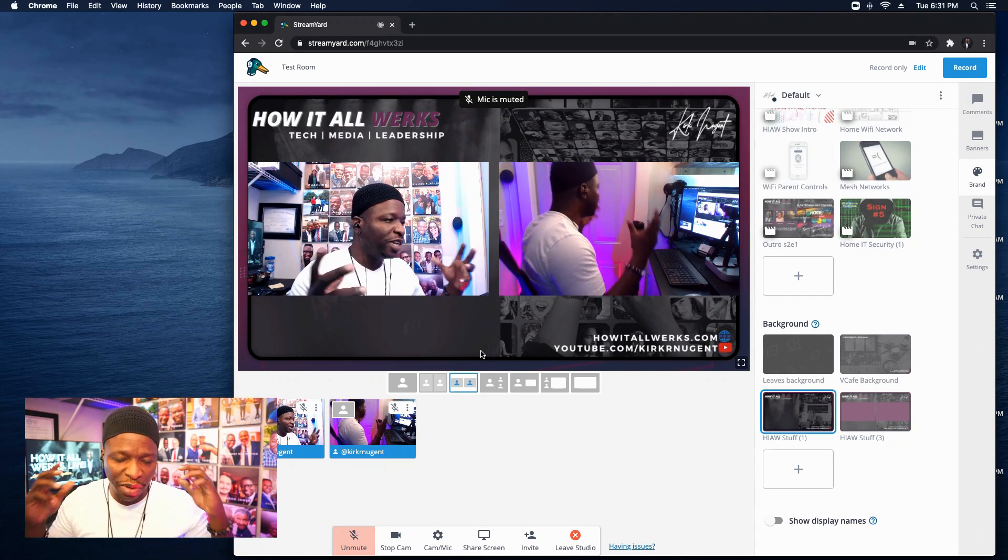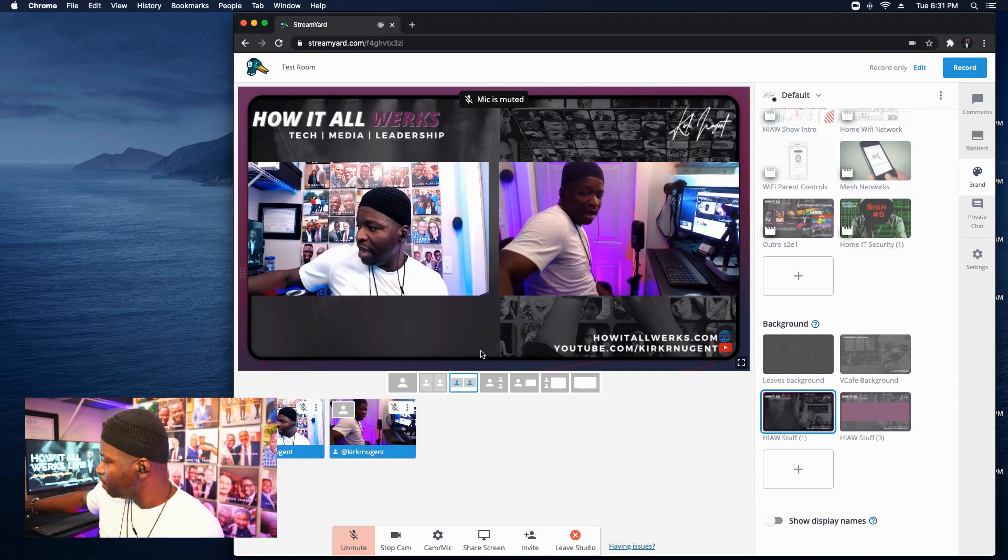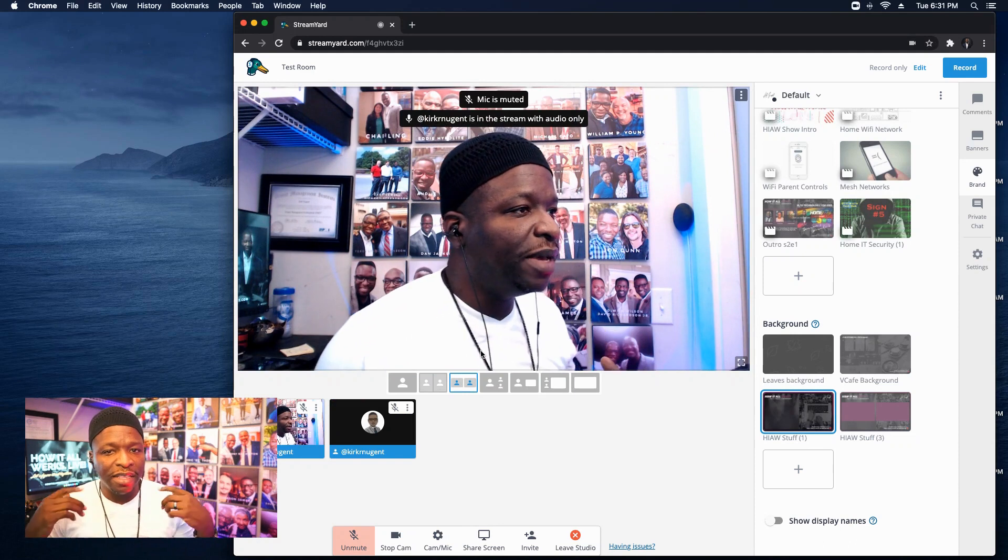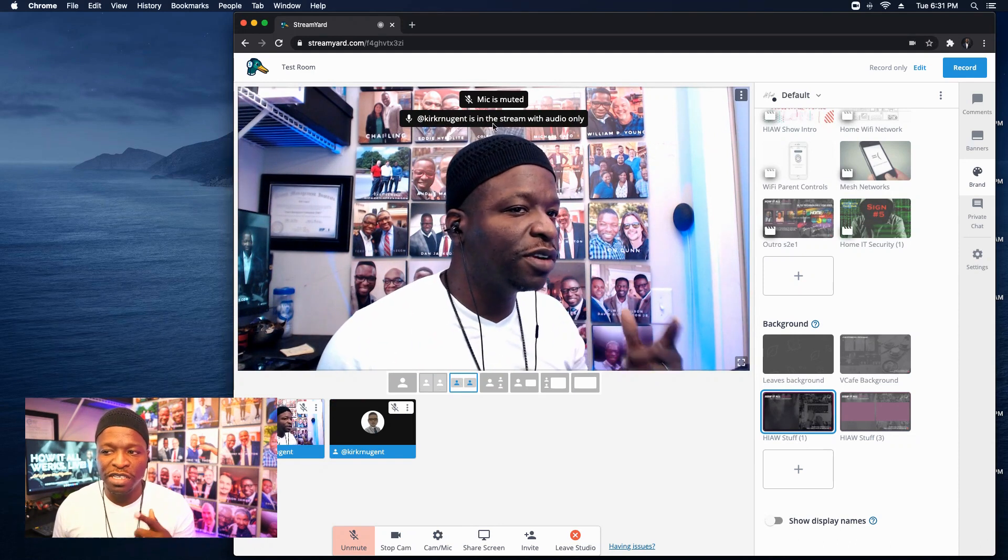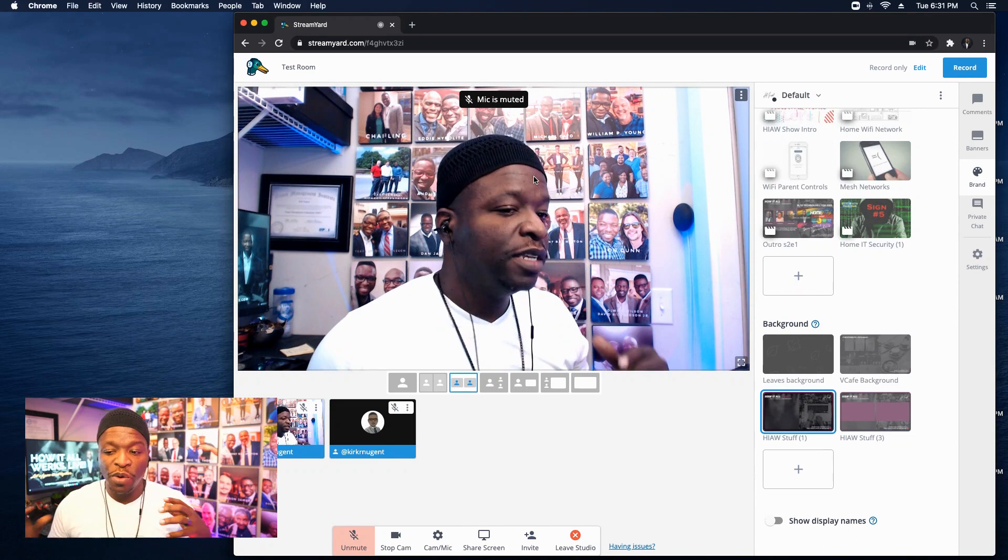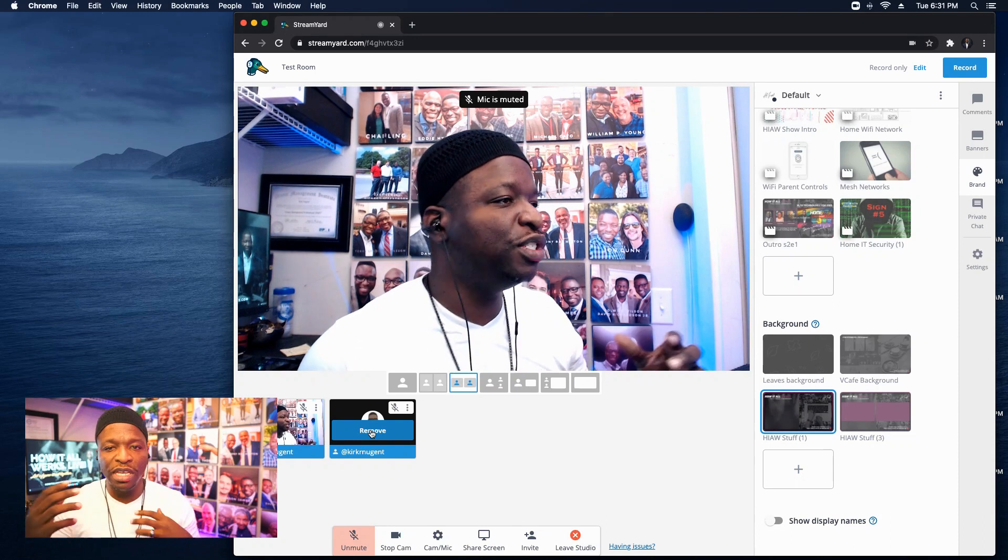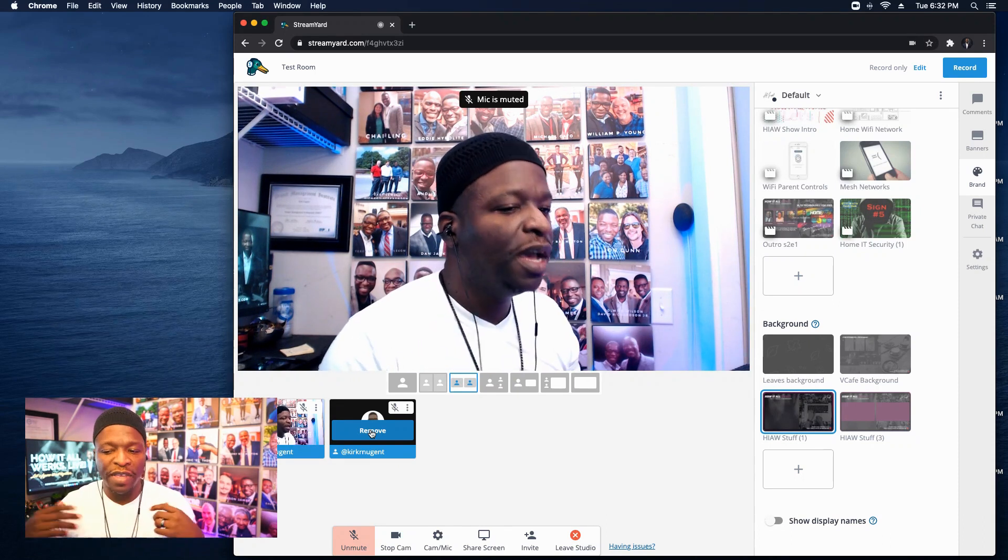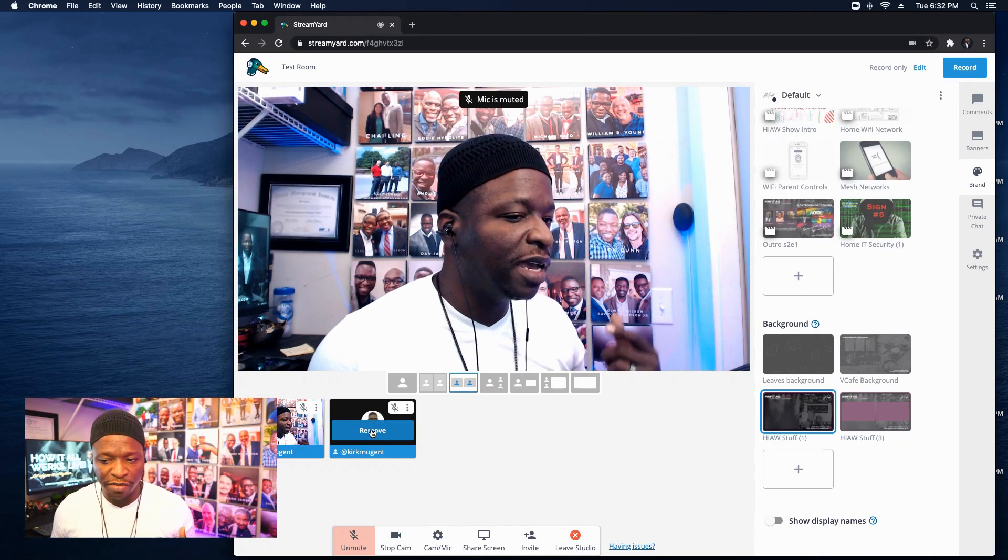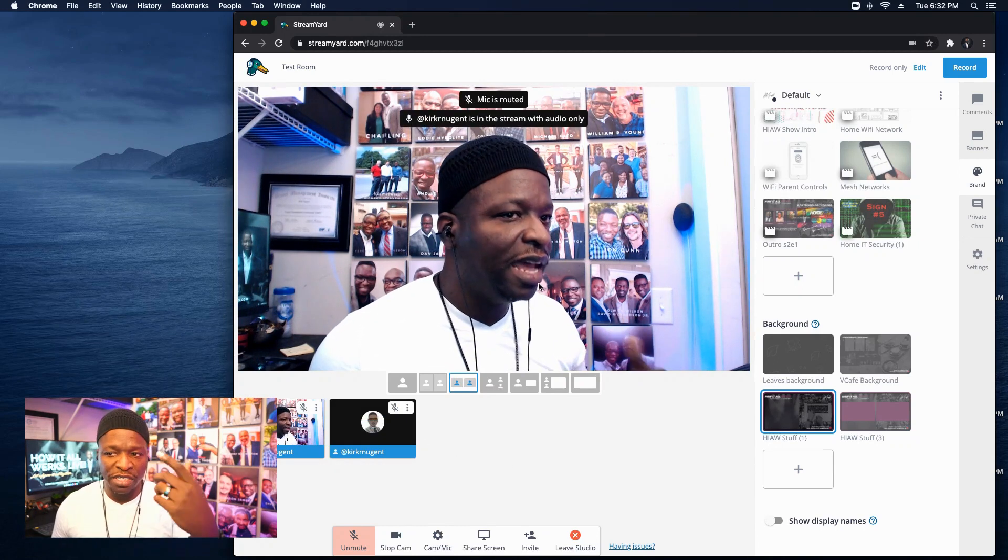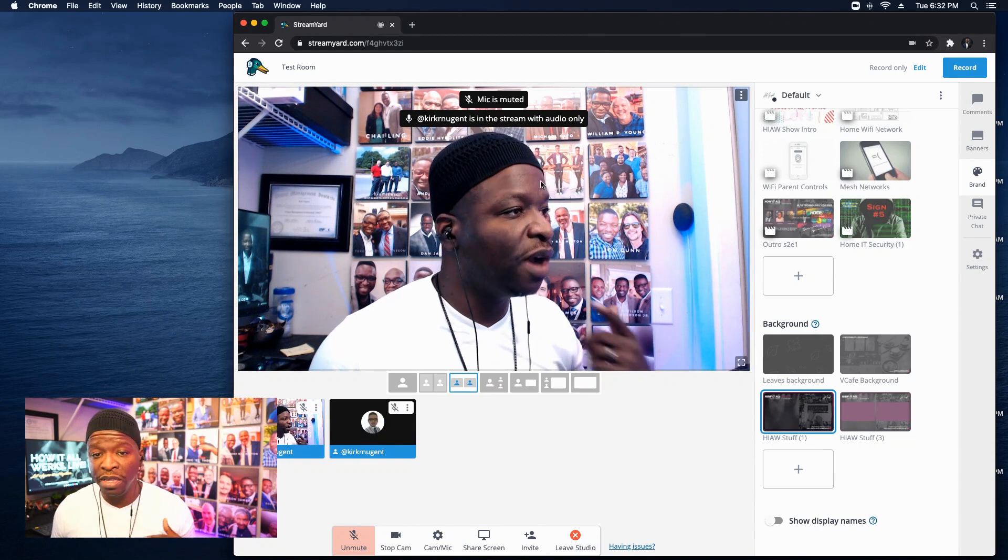And that's making your stream look a little, I guess, dirty. If you will, I'm going to turn off this camera behind me. And what you see now is that this camera has become full screen and right up at the top, it says Kirk Nugent is in the stream with audio only. So this other person can be in the stream, still engaging with whatever's happening on screen, but they are not seen.